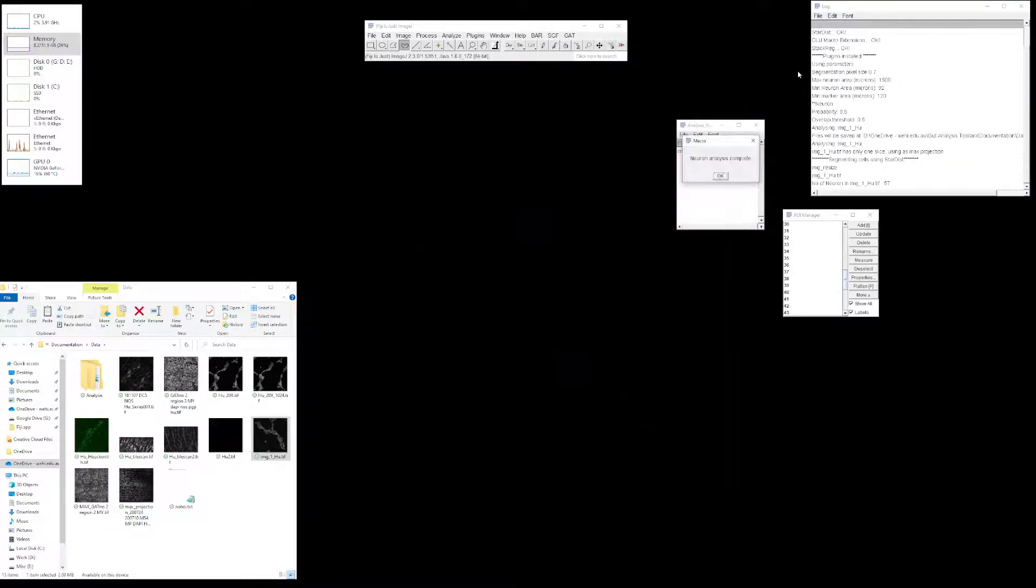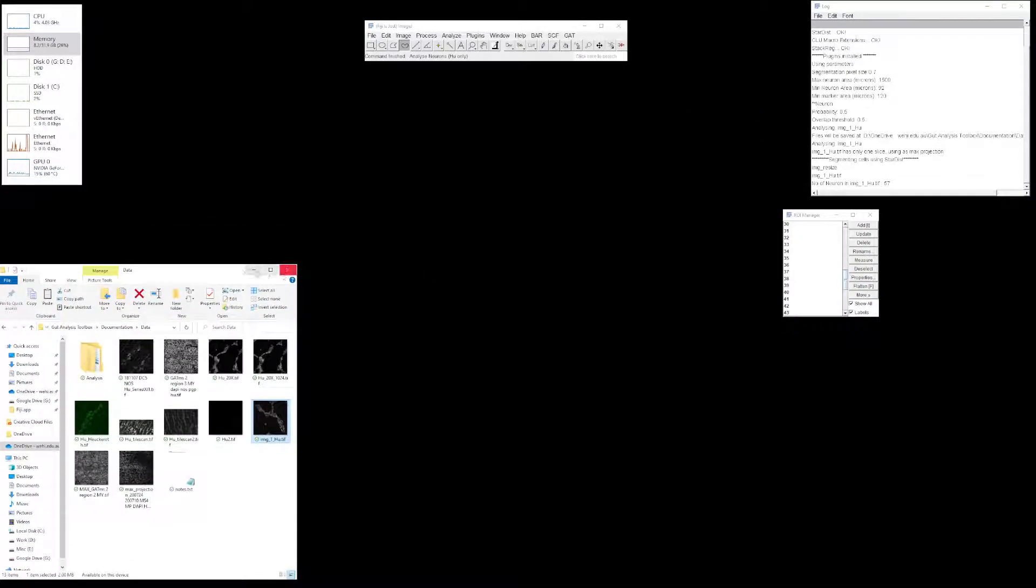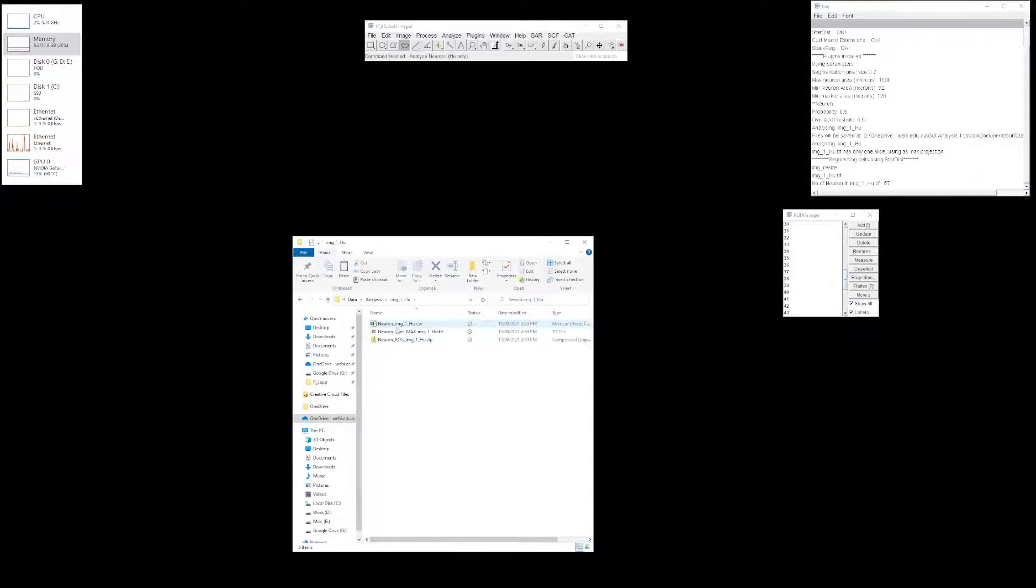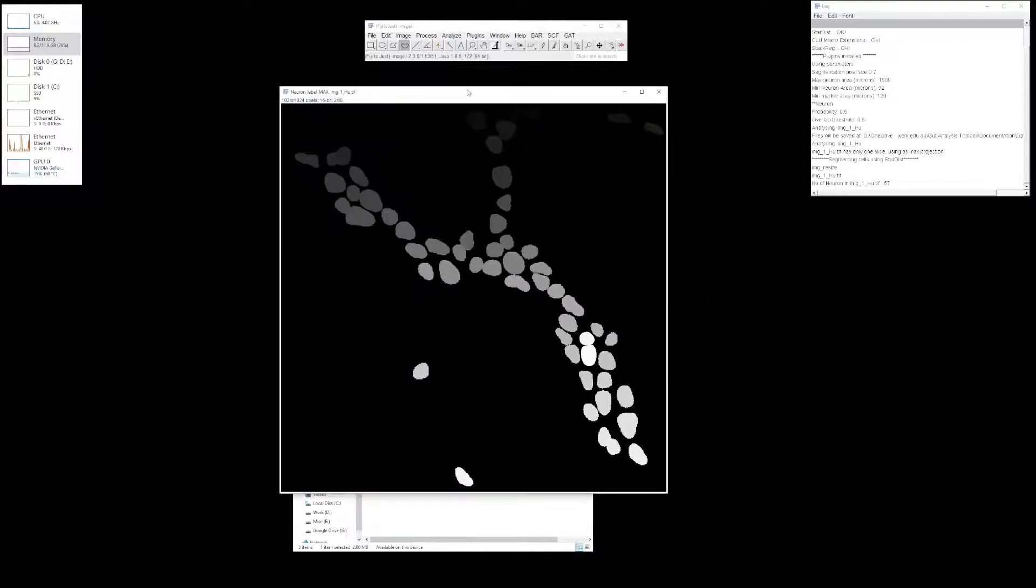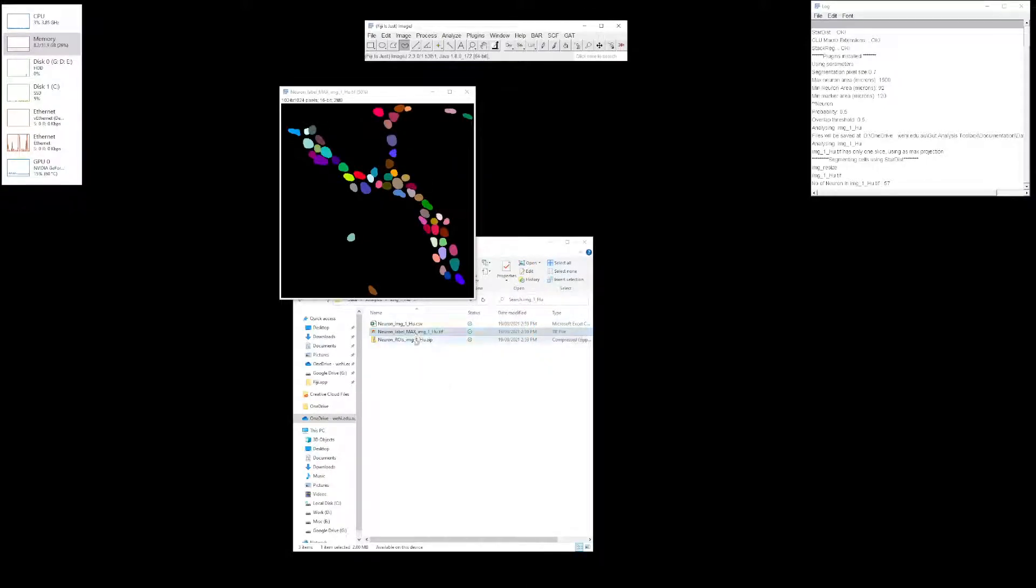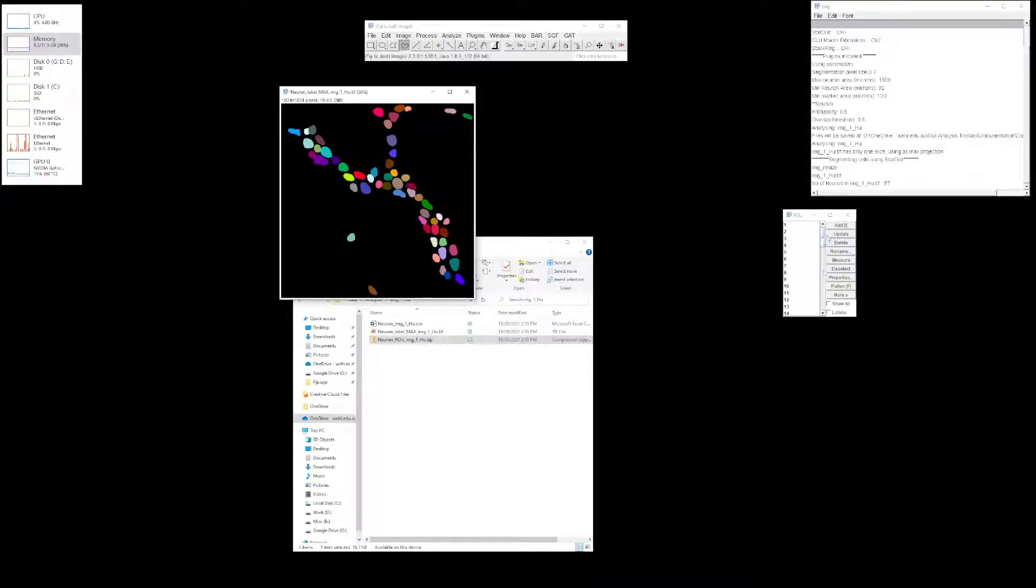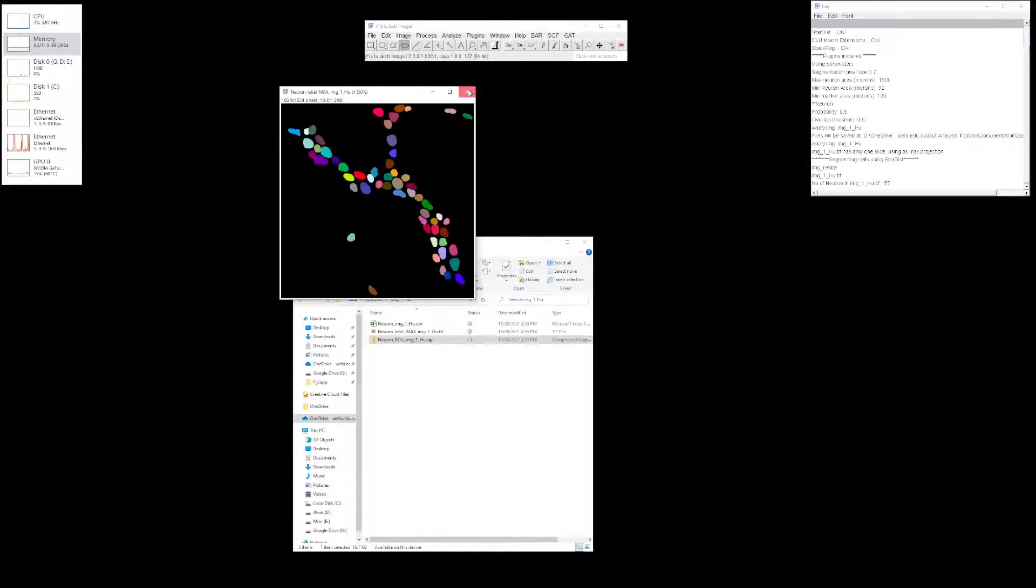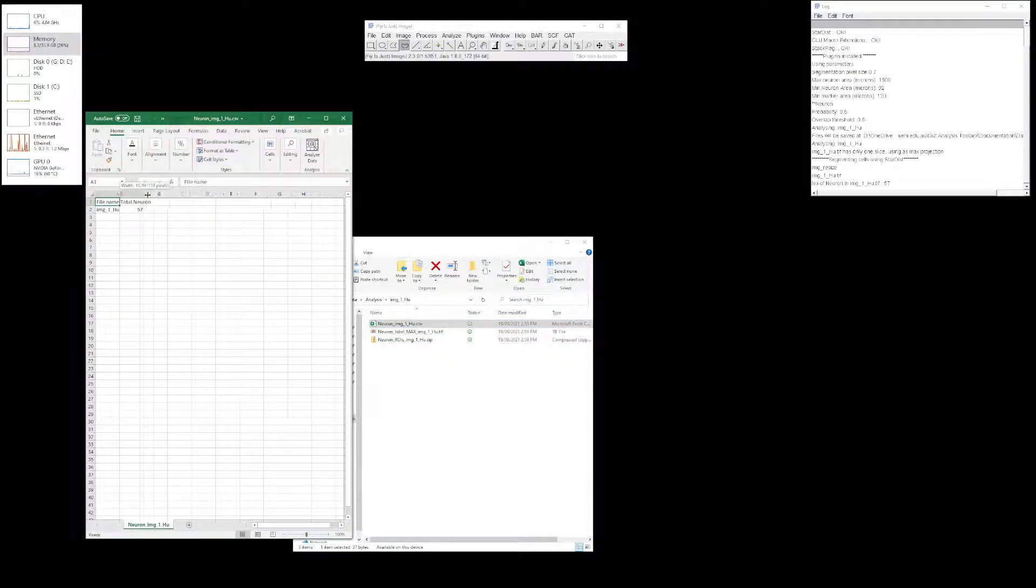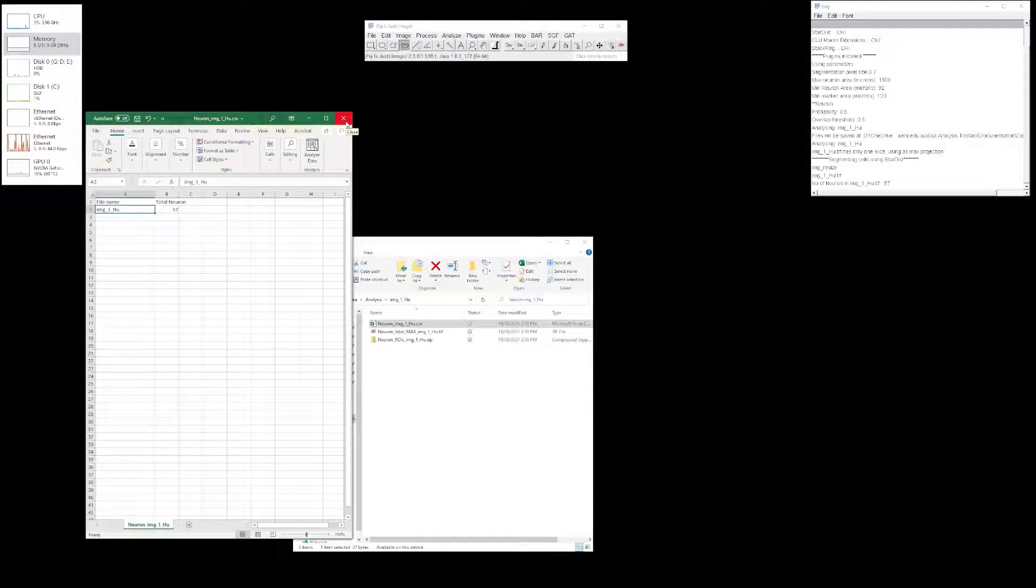Click OK and you get a dialog window saying the analysis is complete. The file name is here and the total number is 57. If you look in that folder where the images are, a folder was created called analysis with a subfolder named after the image. The first file is the label map where each cell is labeled in an individual color. Then you have the ROI manager which has been renamed based on the number of neurons. If all you want is the information pertaining to the numbers, there's a CSV file which can open in Excel containing the file name and number of cells.